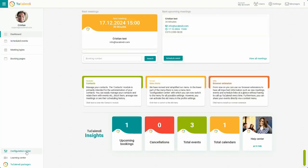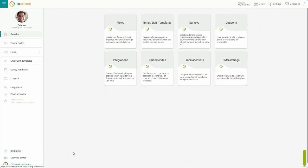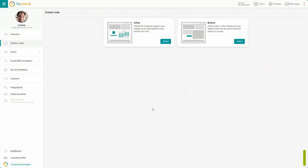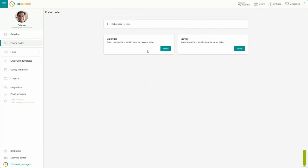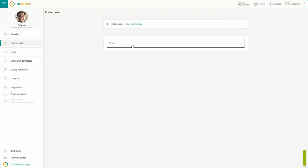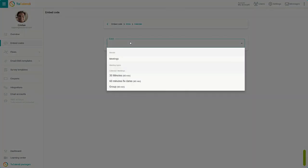In the side menu, click on Configuration Center, choose Embed Codes, and select Inline. Now let's get the calendar embed code. Drop down the menu. There are two options available.